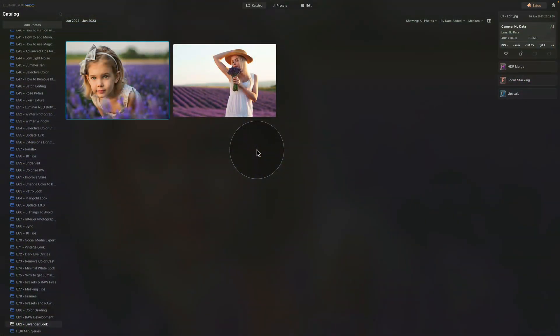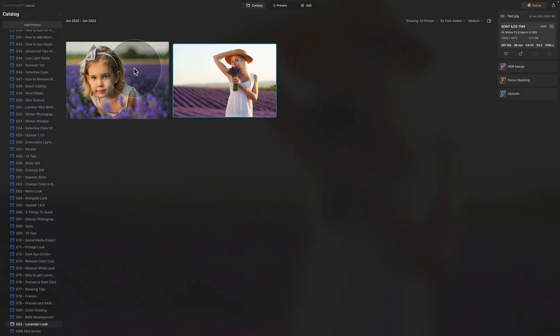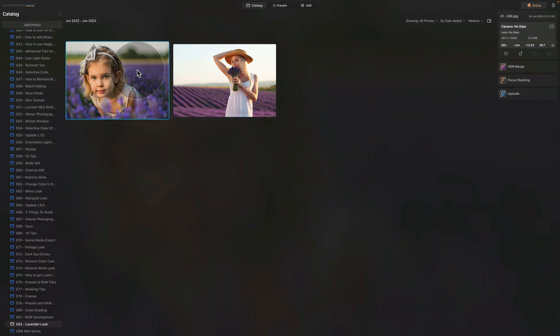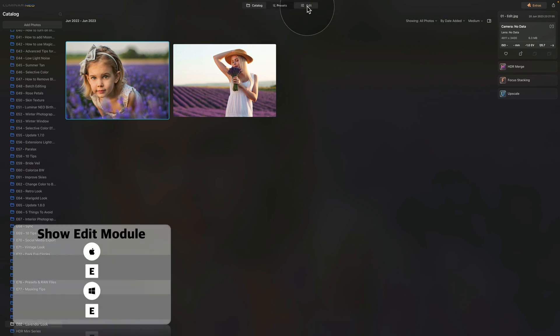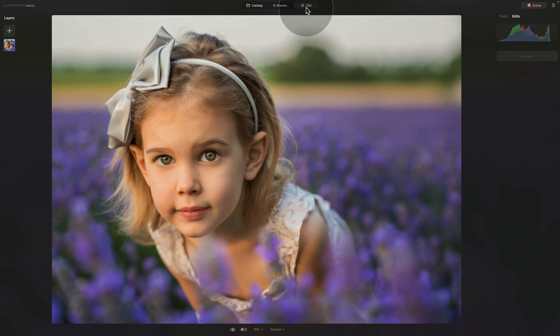I'm already in Luminar Neo in the catalog module and we're starting by looking at the sample files. We have two images here and for the initial edit we're going to use the capture of this beautiful girl. Once we have it selected, all we need to do is click on Edit at the top of the screen or use E on our keyboard to get into the edit module.